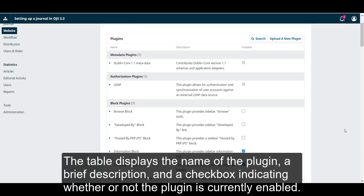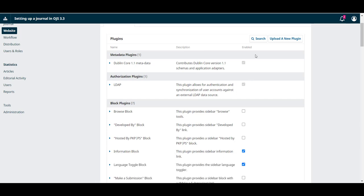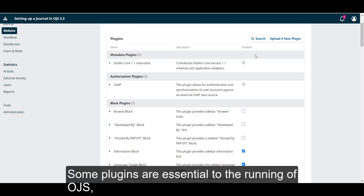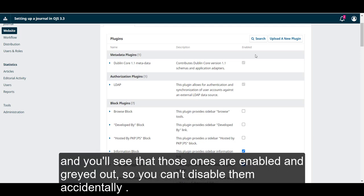The table displays the name of the plugin, a brief description, and a checkbox indicating whether or not the plugin is currently enabled. Some plugins are essential to the running of OJS and you'll see that those ones are enabled and grayed out so you can't disable them accidentally.